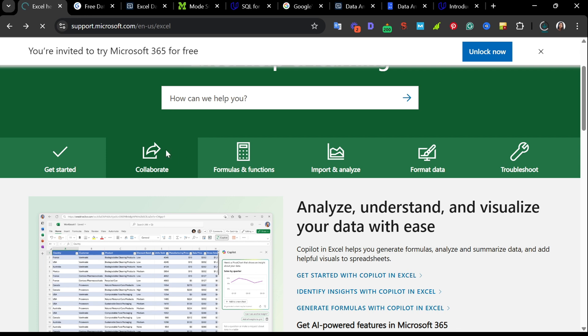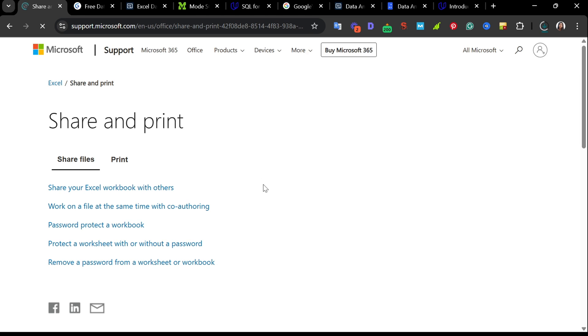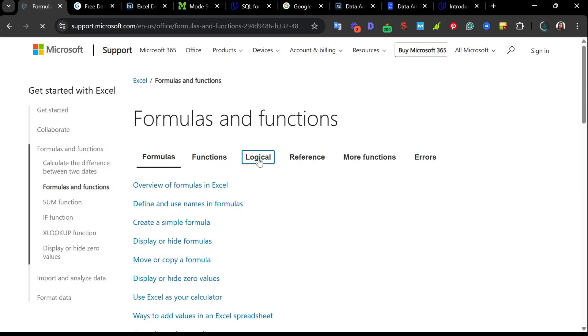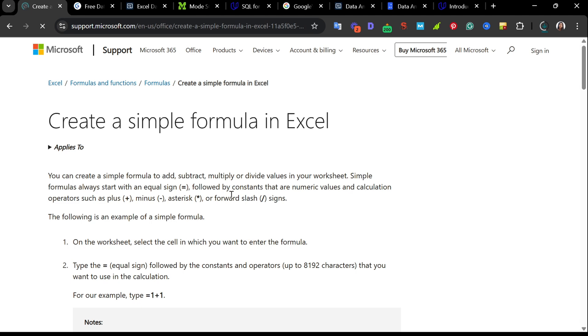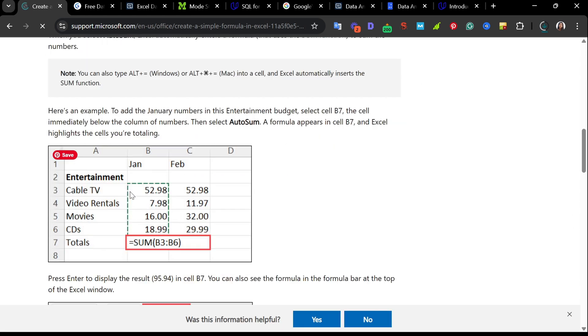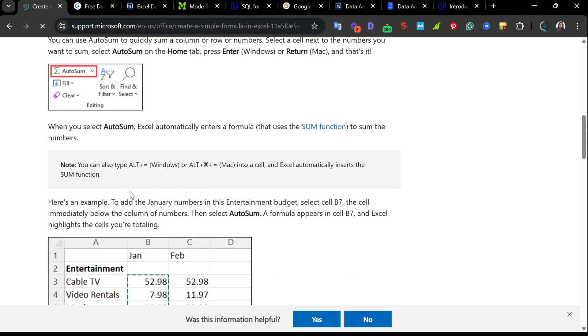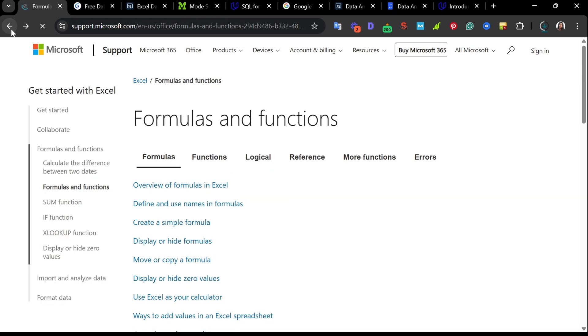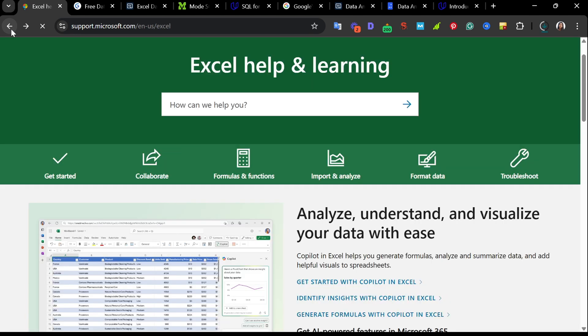If you click on these links, they will take you to more elaborate topics where you get to learn how to carry out different tasks on Excel. For instance, we clicked on Share and Print, so here we can see how to share your Excel workbook with others. Let's check out formulas and functions. Once you click here, you'll see an overview of formulas in Excel, how to create a simple formula. You'll see a step-by-step guide on how you can create simple formulas. Whenever you have issues, maybe you're working in your internship or learning, this is a very good tool produced by the developers of Excel itself, which is Microsoft.